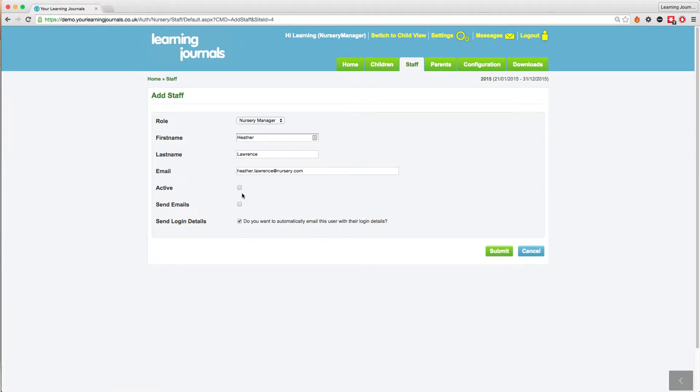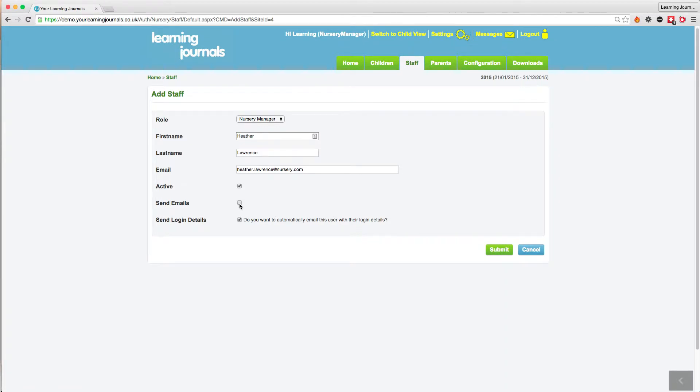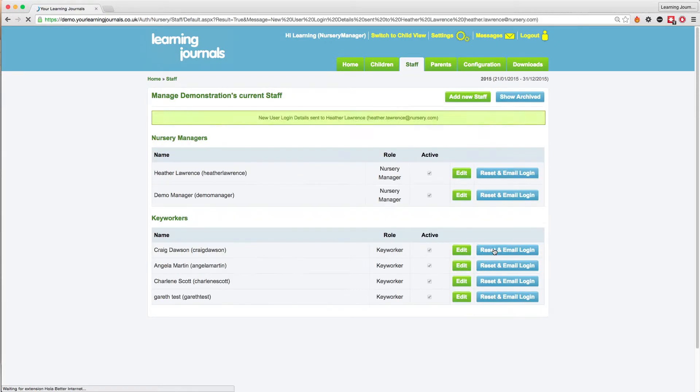You can choose whether to have the staff active or inactive. If you select the send emails button, they will receive a weekly digest detailing the children that have not received an observation in the last 7 days. Click on submit and this will send the details to that staff member of how to log in.